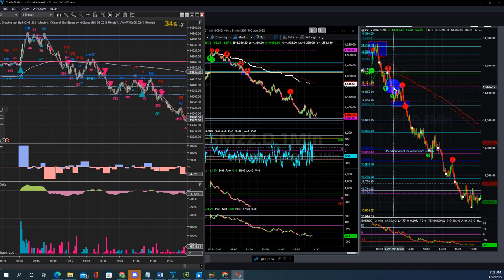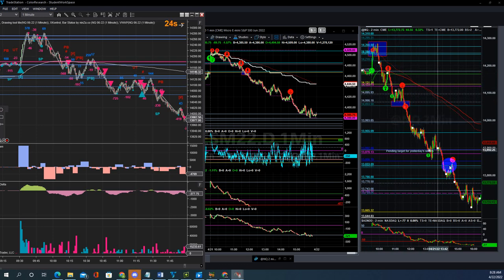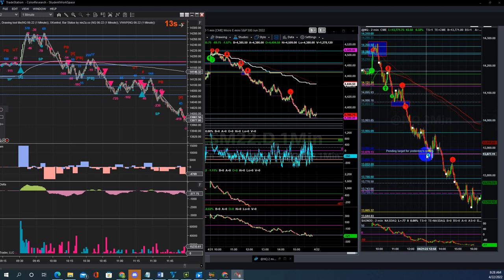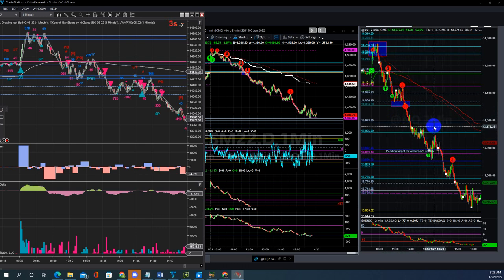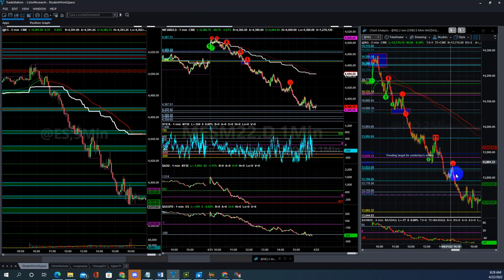So if you took a long here, you bail out here and can even reverse to the short side. Or you can wait for this level to be taken out — both key levels taken out to the downside — then on the pullback, short, and short the entire day. This was the note I put at 6 o'clock: pending target for yesterday's sellers. See that straight down — the moment it breaks below 53, most likely it's going to come here. You can rest and short, wait for this target, then bounce back up and short again.